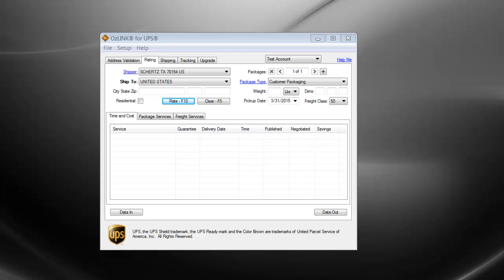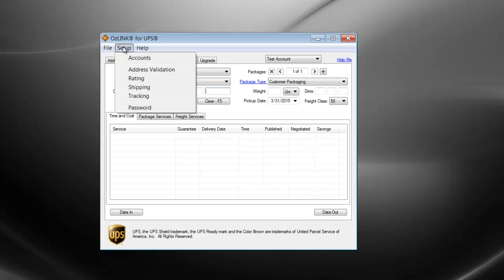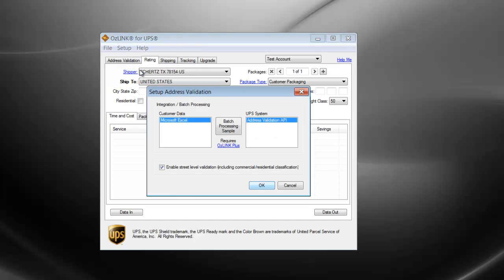The easiest way to demonstrate Batch Address Validation would be to click on the Setup option, and then Address Validation, and then click the button called Batch Processing Sample.